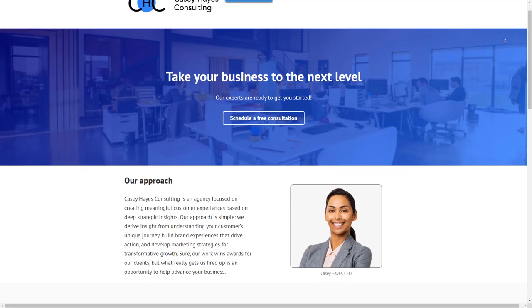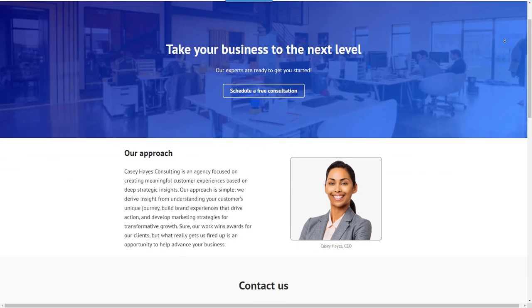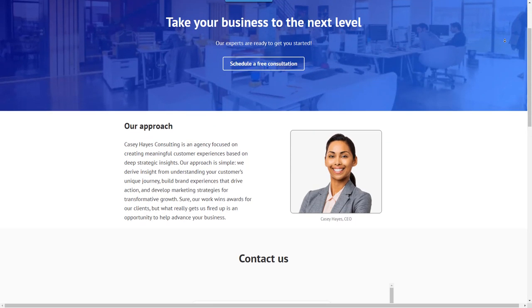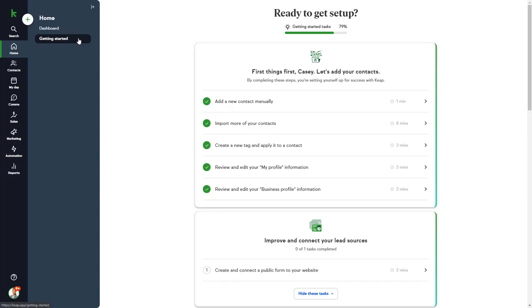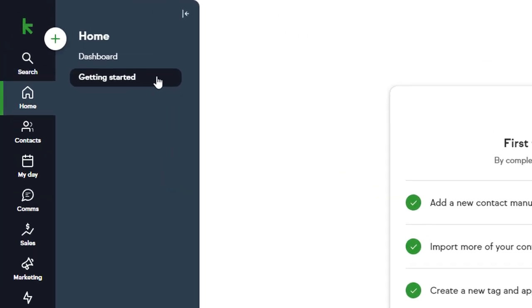In this demo, we'll be using a fictitious consulting business called Casey Hayes Consulting. Let's start in the Home section. This gives you access to Getting Started and your Dashboard.